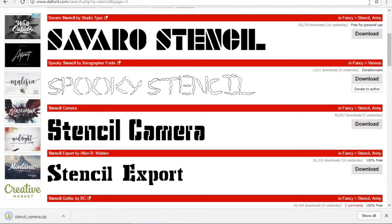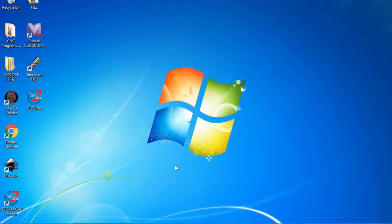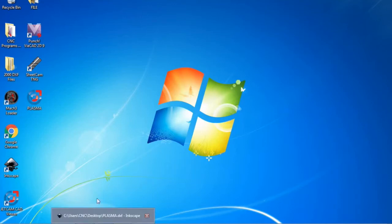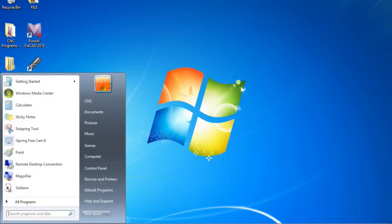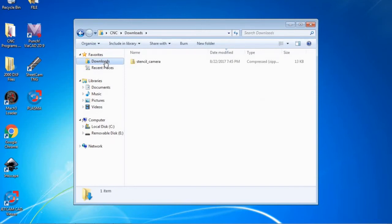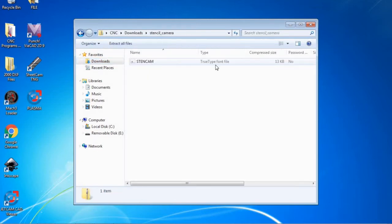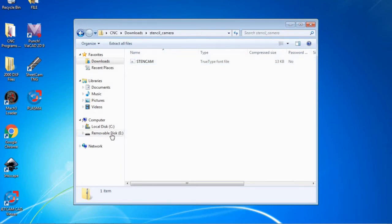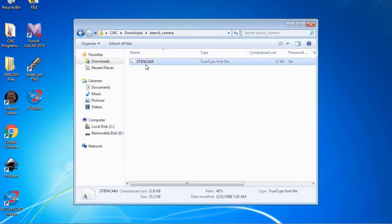After it's downloaded you can minimize your web browser. After you minimize your web browser you're going to want to put in your USB flash drive into your designated computer. Go down to start, computer, and you will see here there is a download drop down. After you click on that we will see our stencil camera font folder. Double click on it and it will reveal the true type font file. This is the font file that you are going to take and drag down here to your removal disk. So we are going to simply put this into our flash drive.